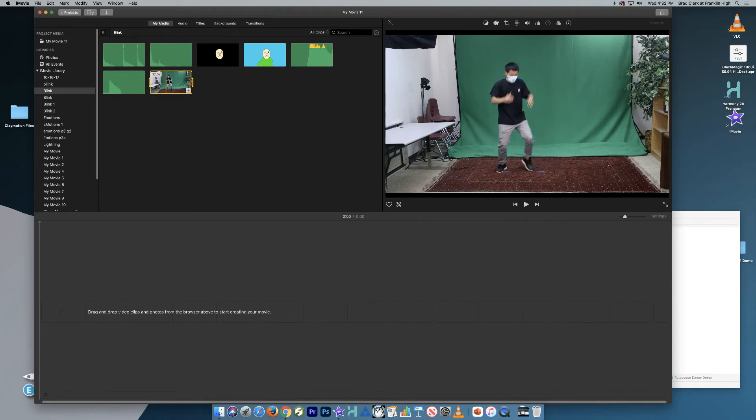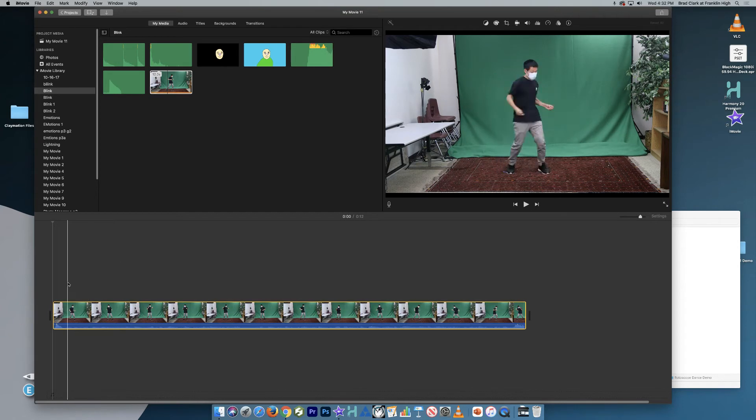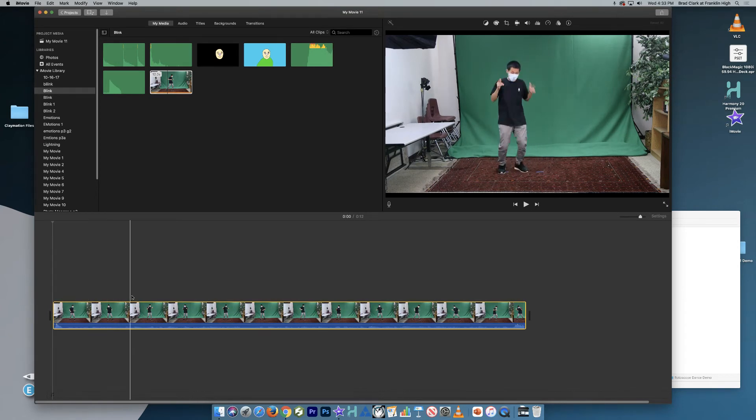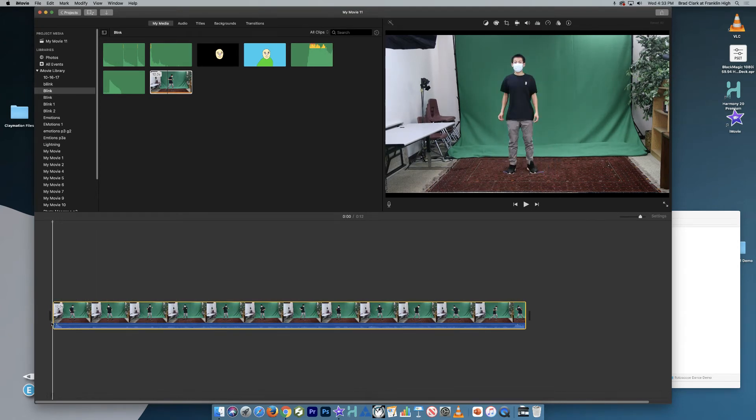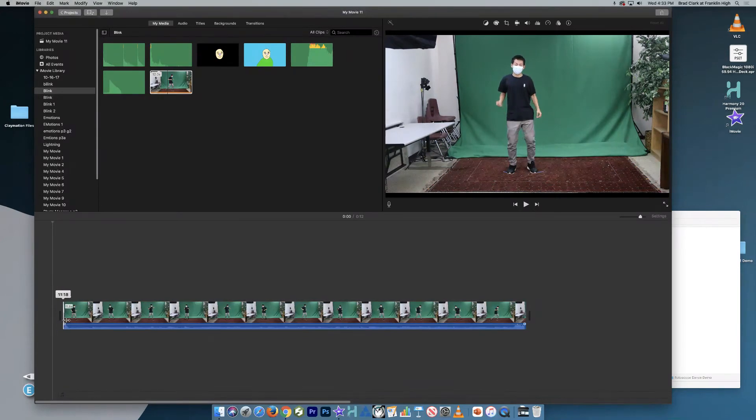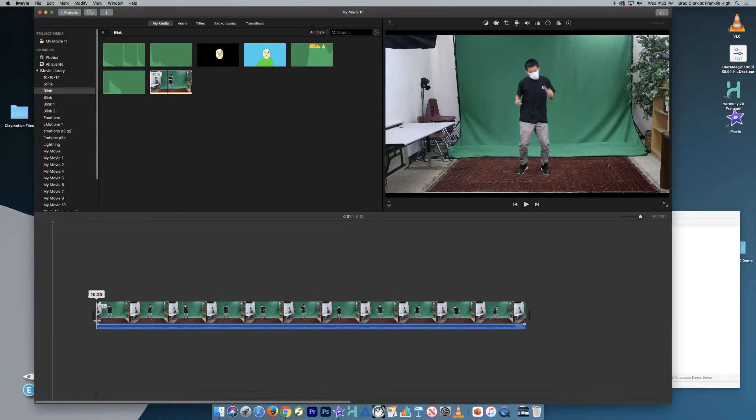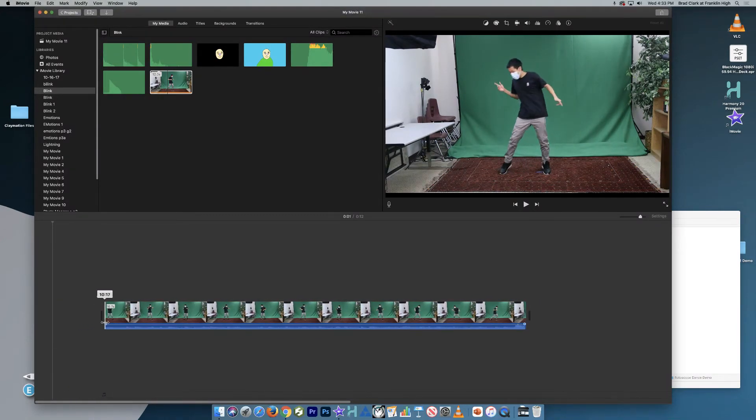Another way to do it is just to take the whole clip into iMovie, and it's just kind of easier to see it this way. So you could just grab the edge of this. Notice when I grab the edge, I get this two arrows. So I'll grab that, and I can shorten this up. And I can look at what's happening on the playback screen there.